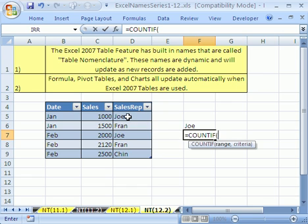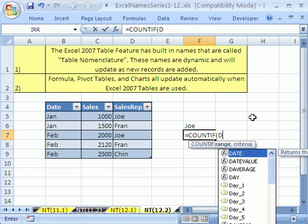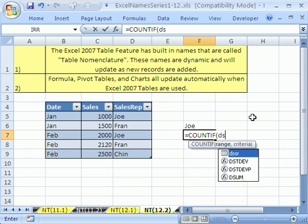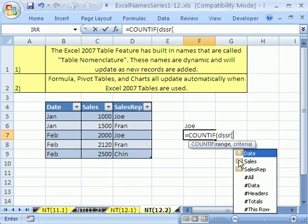You can actually simply highlight this right here and this would work, but I'm going to use the name feature. This was DSSR and it shows as a little table there. And then you type a square bracket. As soon as you type a square bracket,